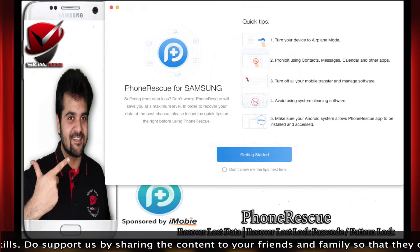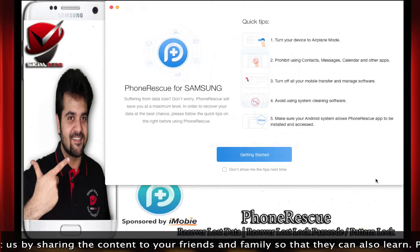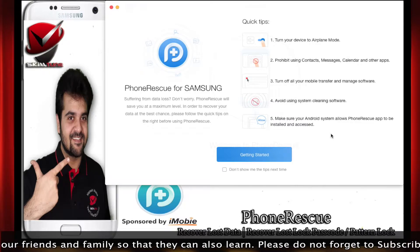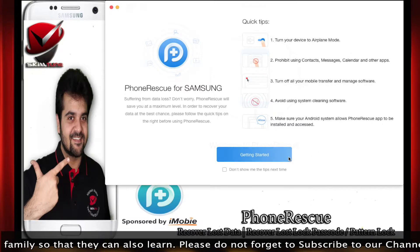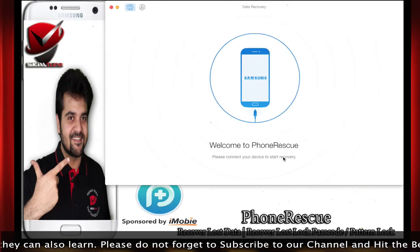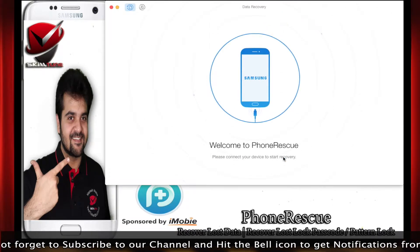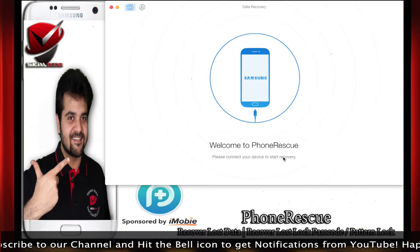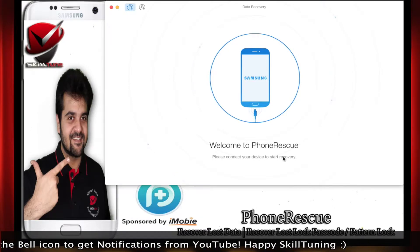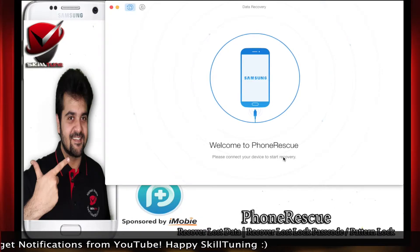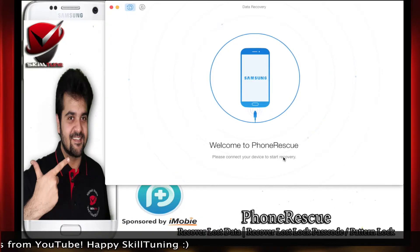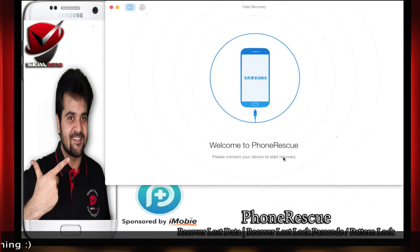Let me connect my phone and start. It says 'connect the phone' — alright, I'm connecting the phone here. It says 'please connect your device.' I've connected my phone. It says 'connecting Samsung' — there you go.